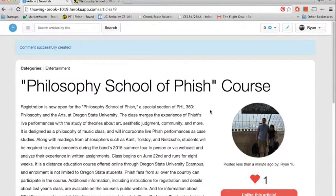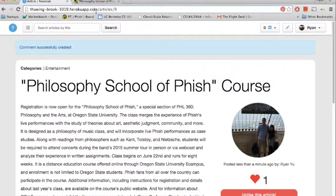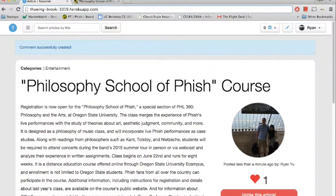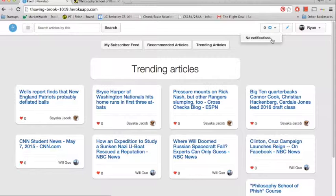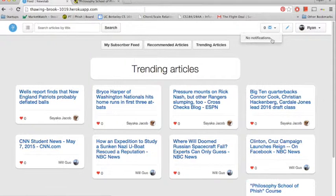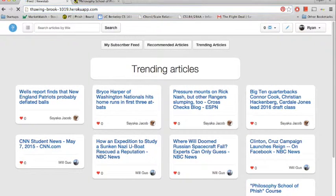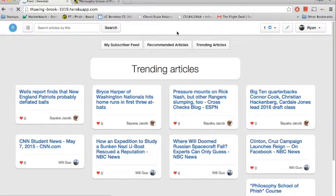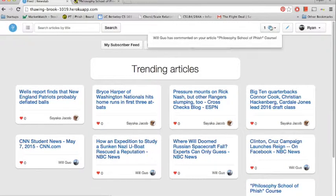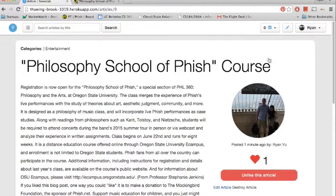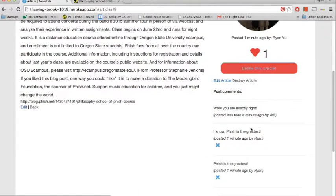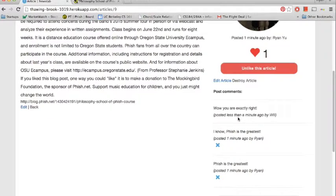So we're just going to navigate back to the homepage now. And there's no notifications. But if we wait a bit, maybe someone will be interested. Oh, cool. So Will Guo has commented on my article. And we'll check that out. And he says, wow, you're exactly right. So there's that.